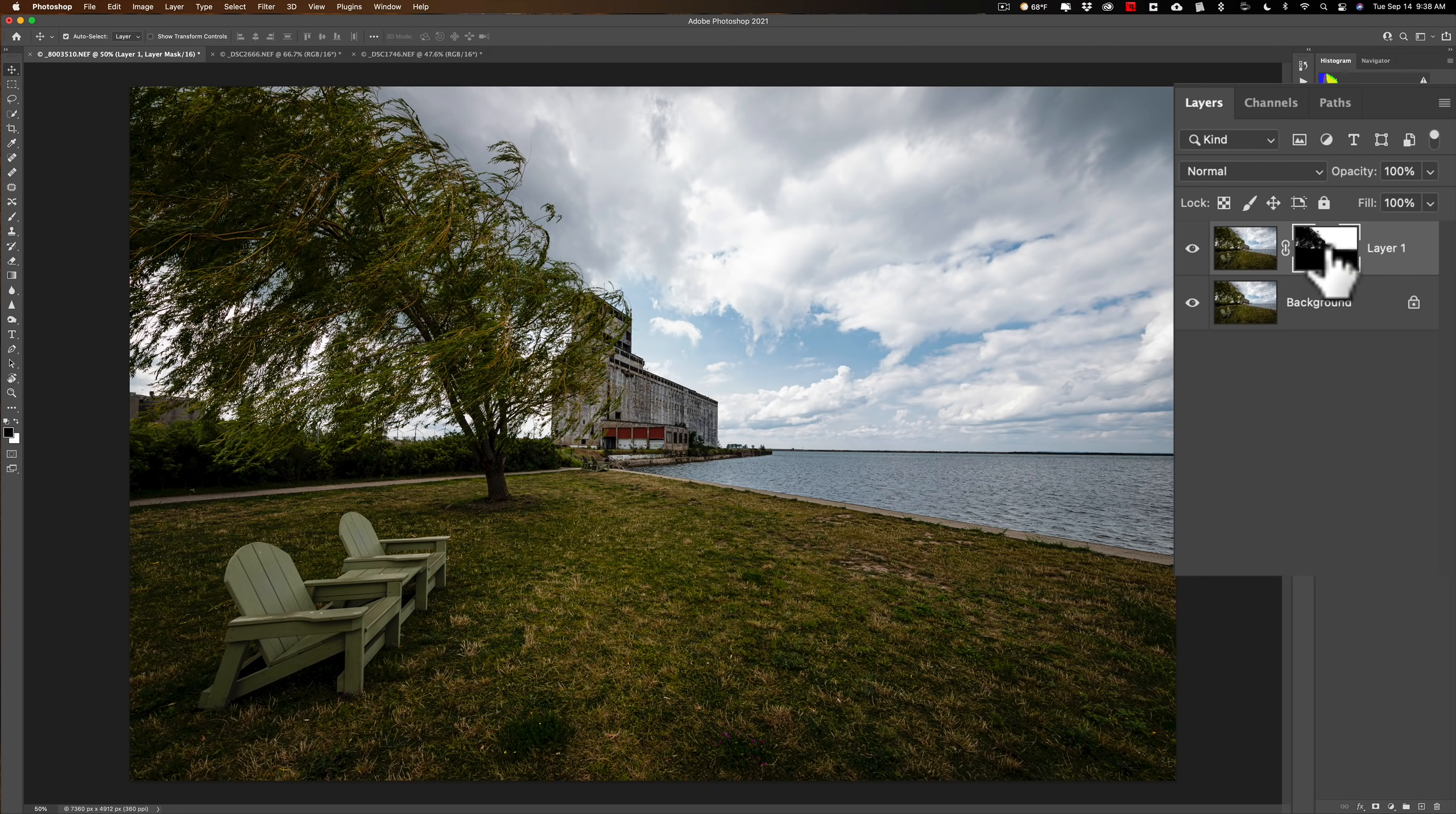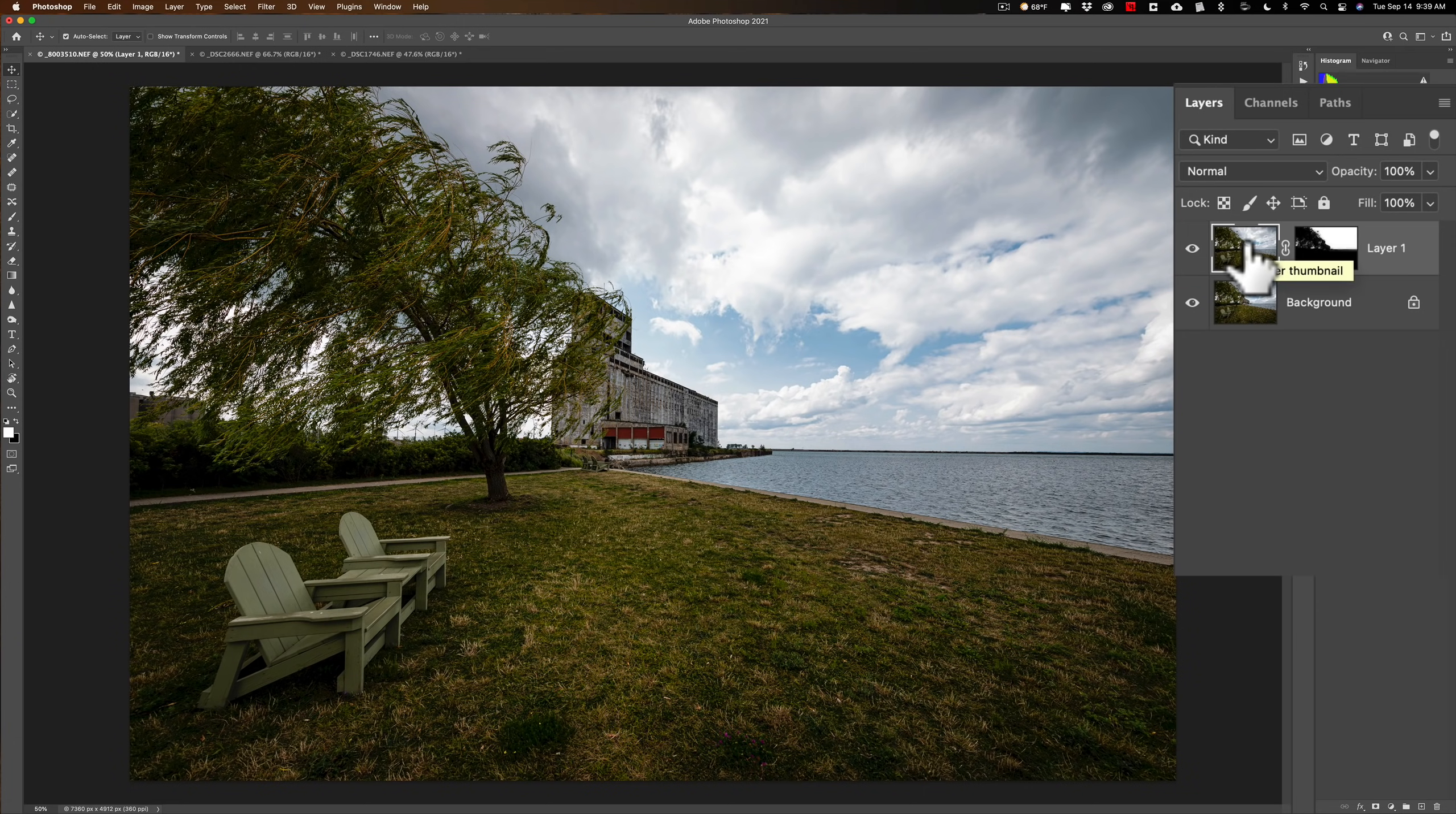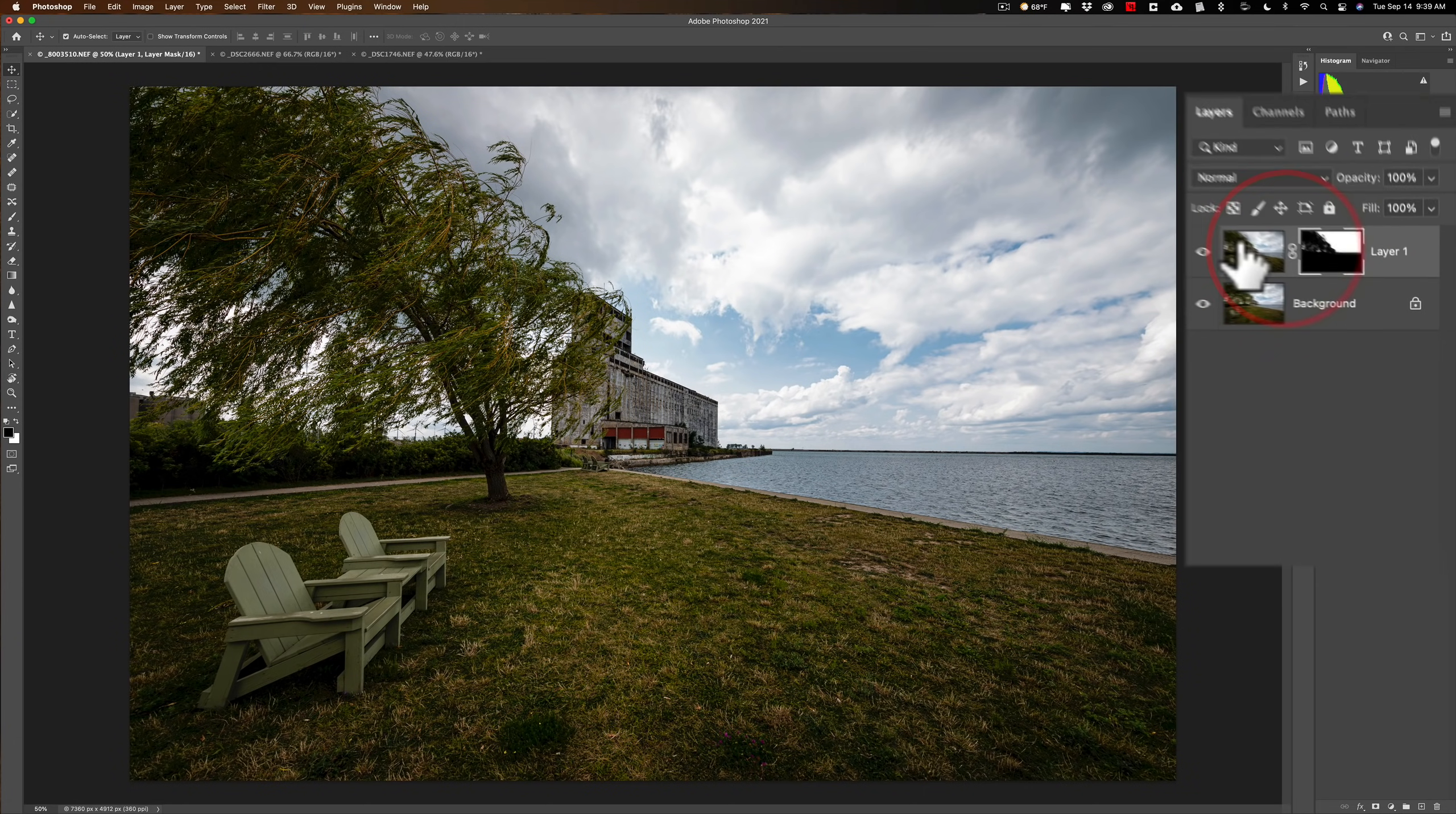Now, I want to adjust just that sky. I'm clicked on the mask though, so make sure you're clicked right on the layer, the part of the layer that is the actual image because we're doing our adjustments to it, not to the mask.